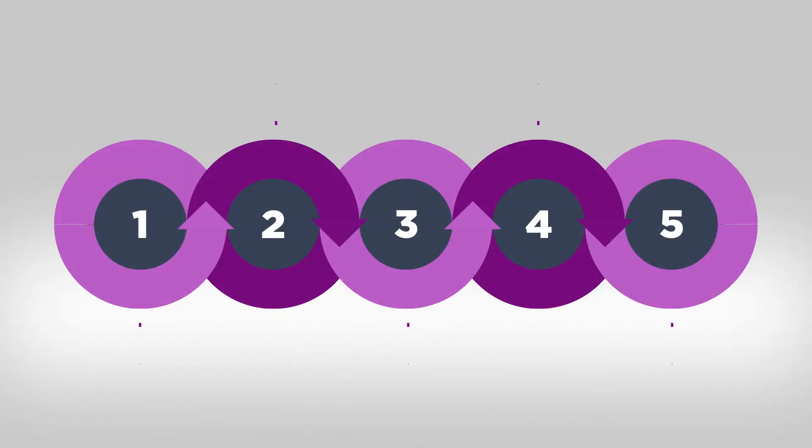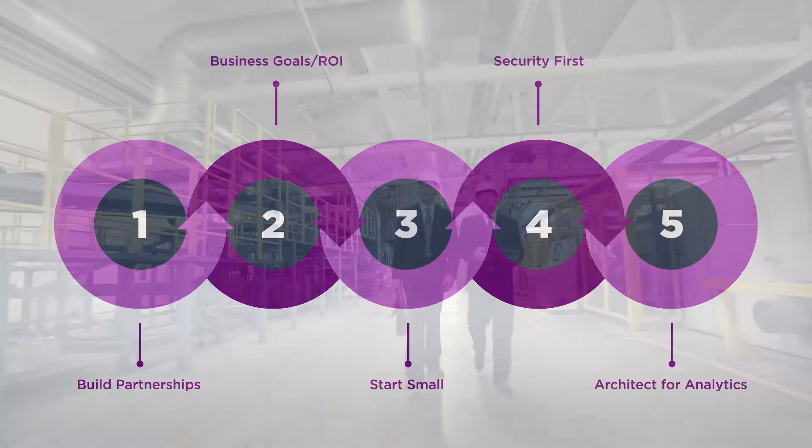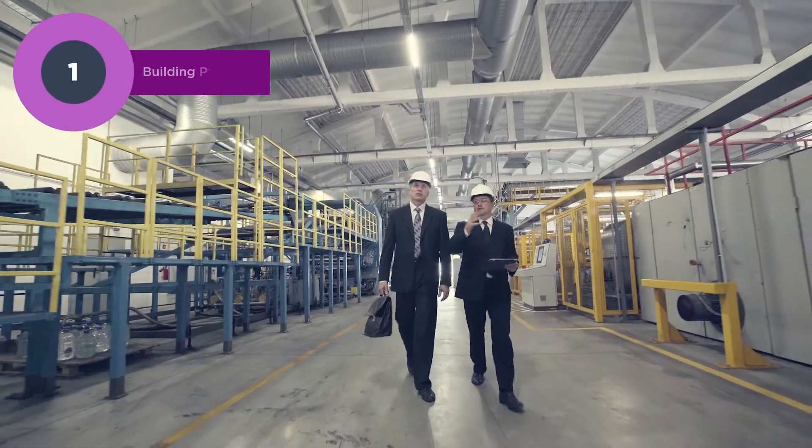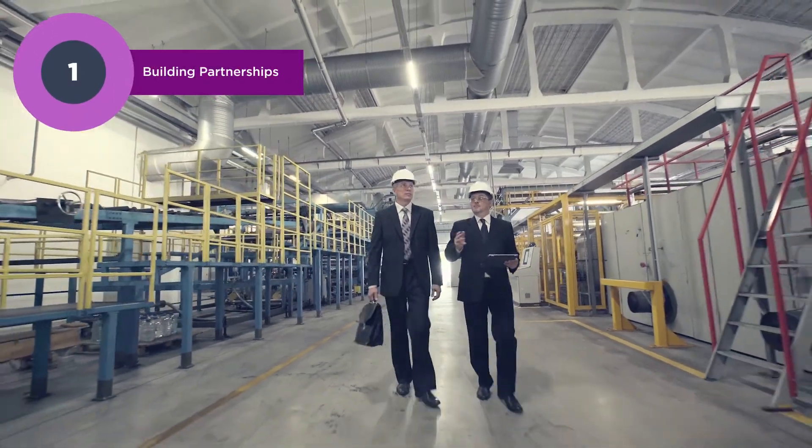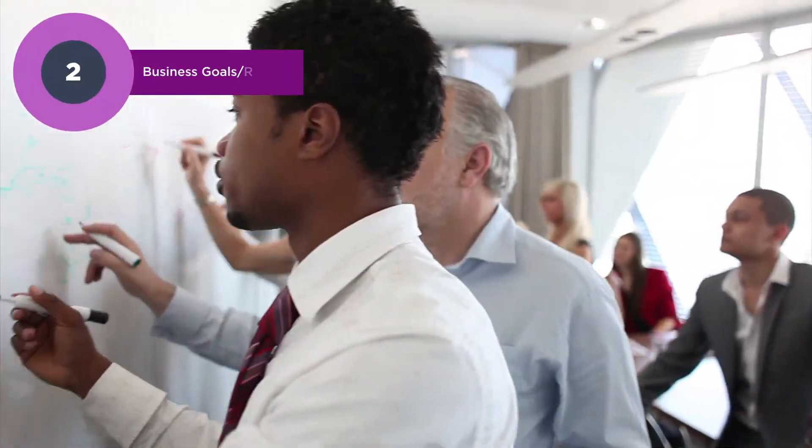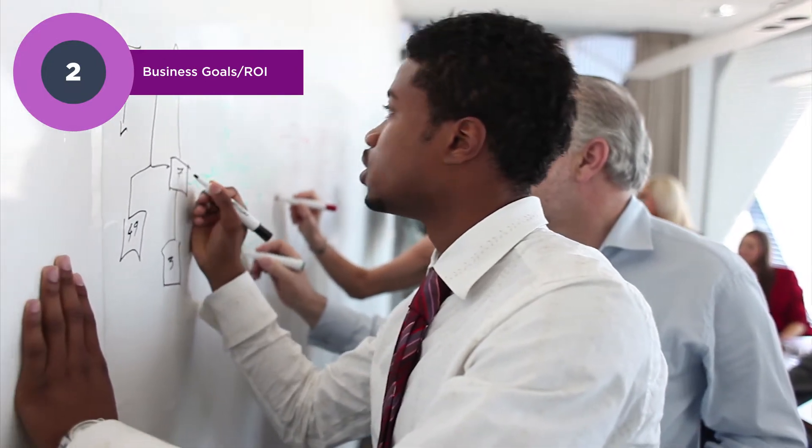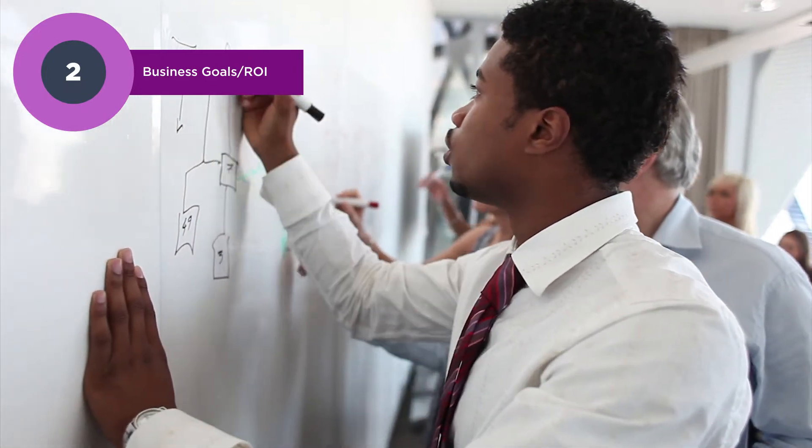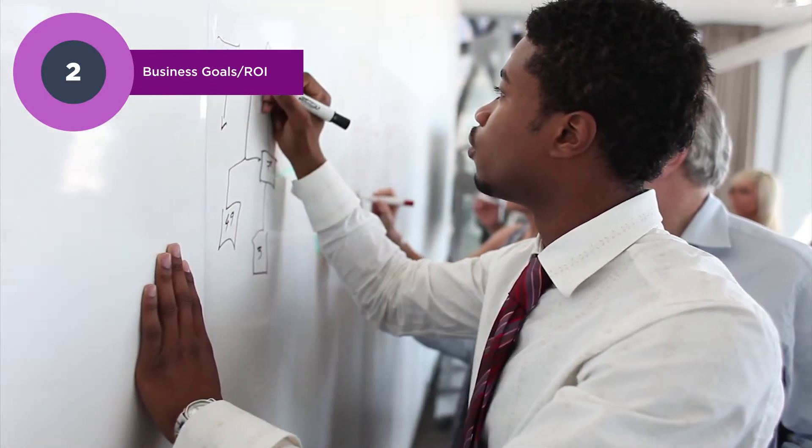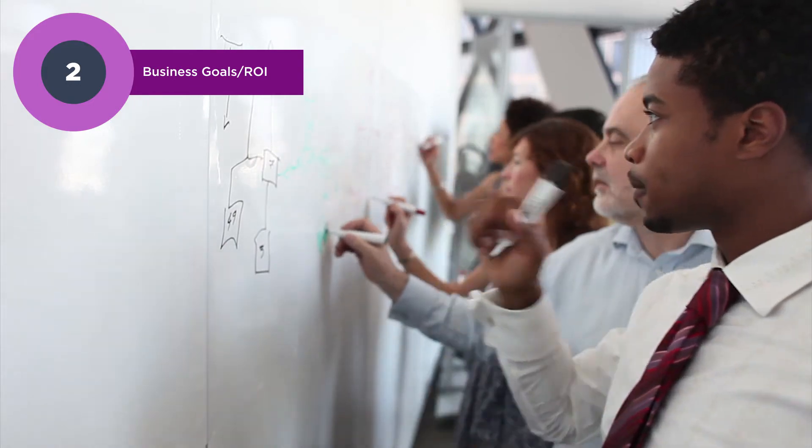There are five steps to start and optimize industrial IoT projects. Building partnerships between OT and IT are crucial, clarifying business outcomes and ROI. Virtually all IoT experts will tell you all too often the business benefits are not clear enough.